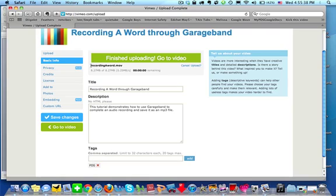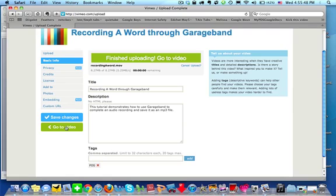So you can see while I was busy doing that, I finished uploading. The longer the video is, the longer it will take to upload. So mine was a very short video. Before I click go to video, I need to make sure I click the button save changes because that's going to save this information here. So I'm going to click save changes.